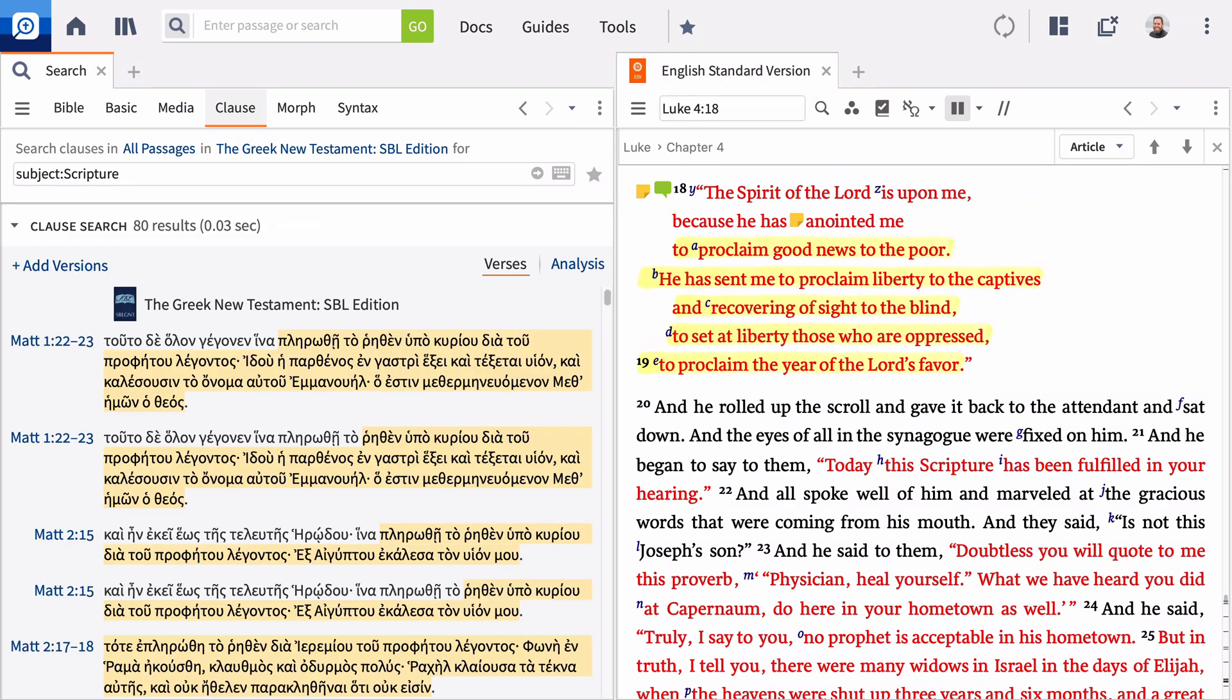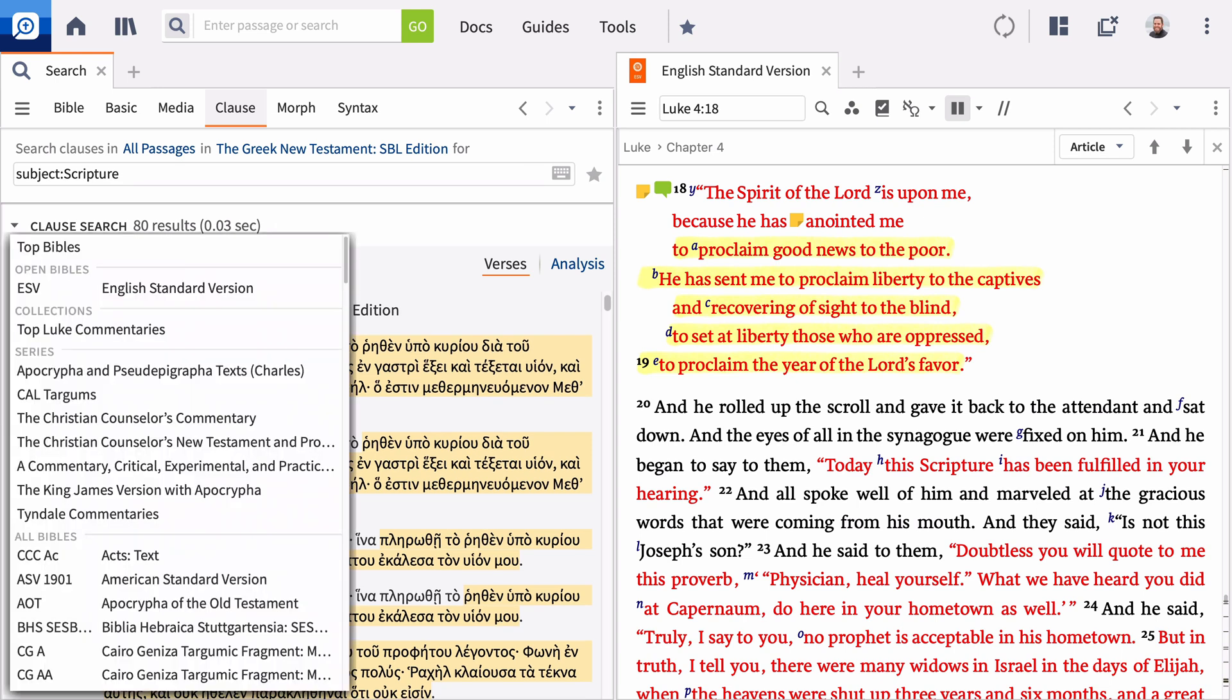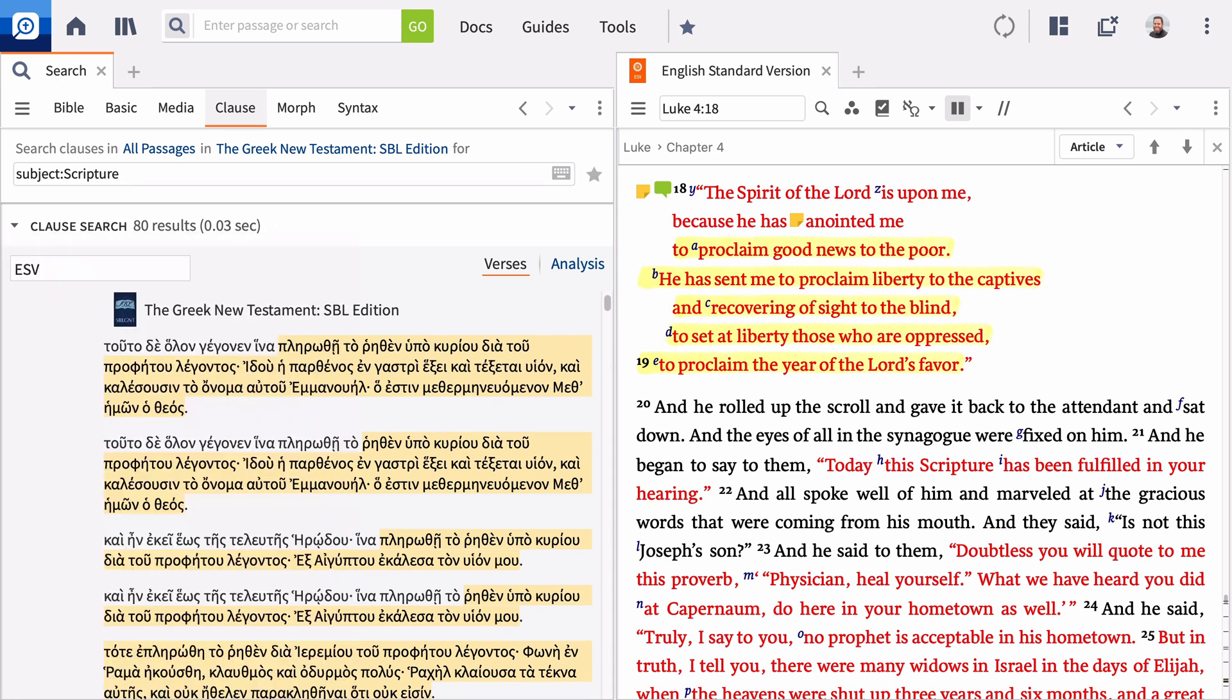Logos shows you all the instances where scripture is the subject of the clause even if the word scripture isn't used and displays these results in the original language version. If you want to view these results in an English translation as well, click Add Version and enter the version you want to view.